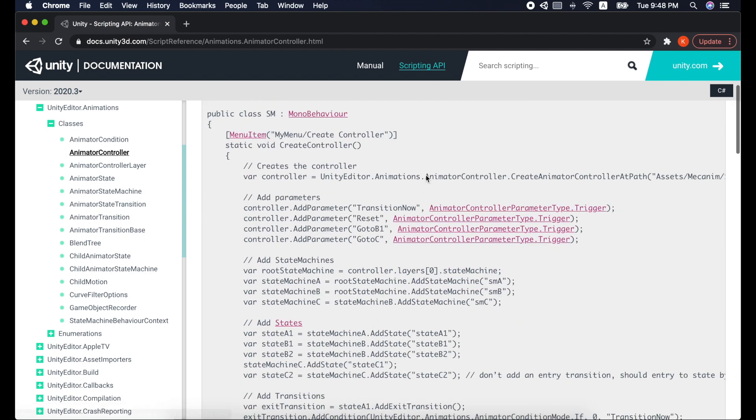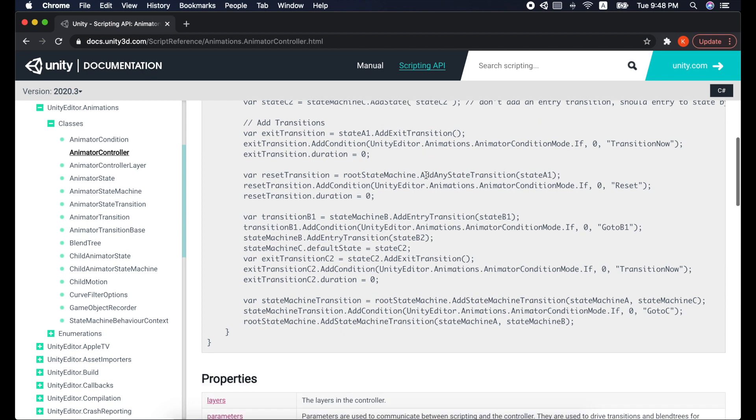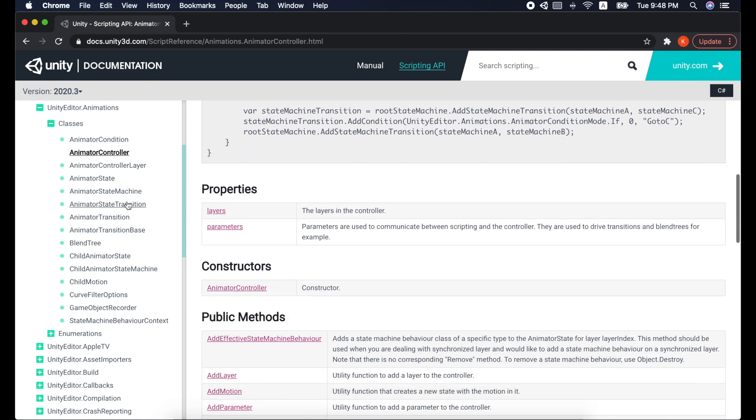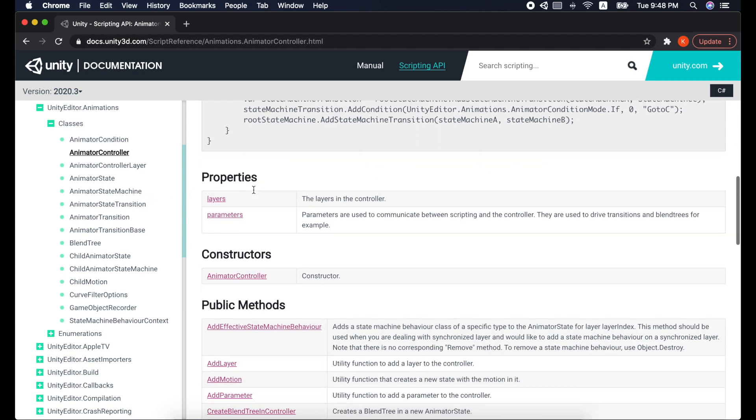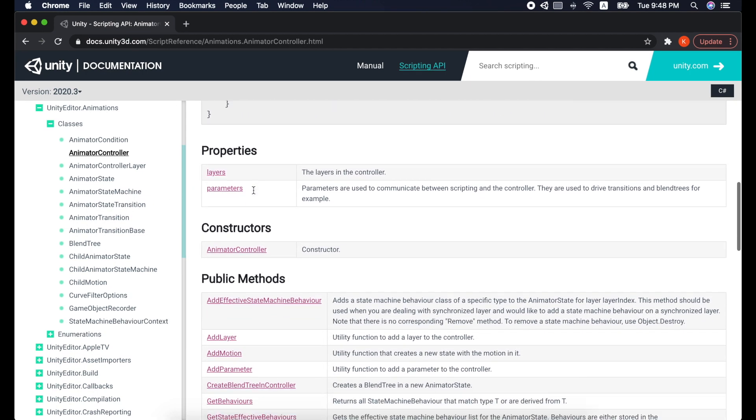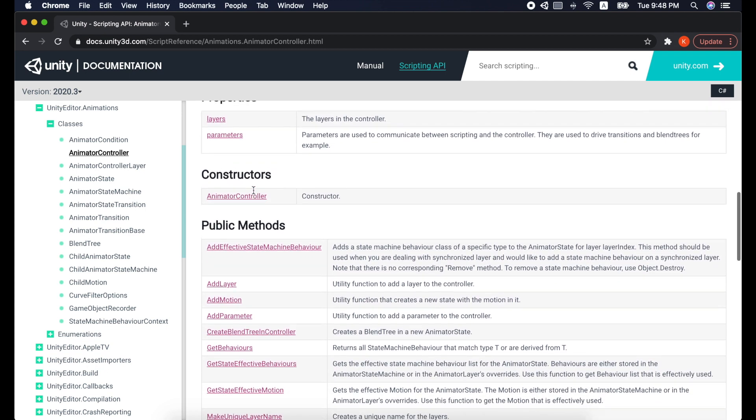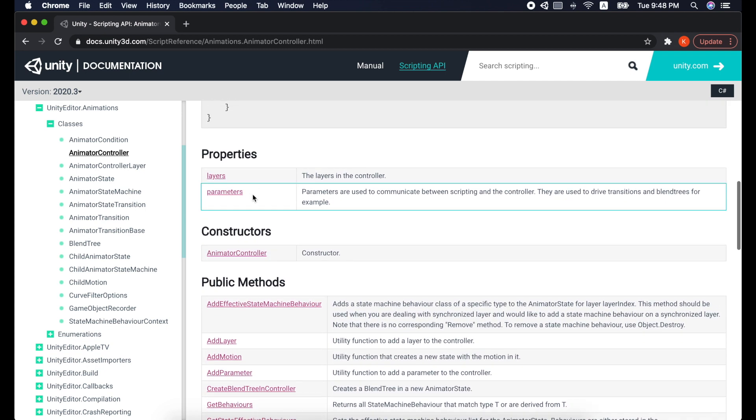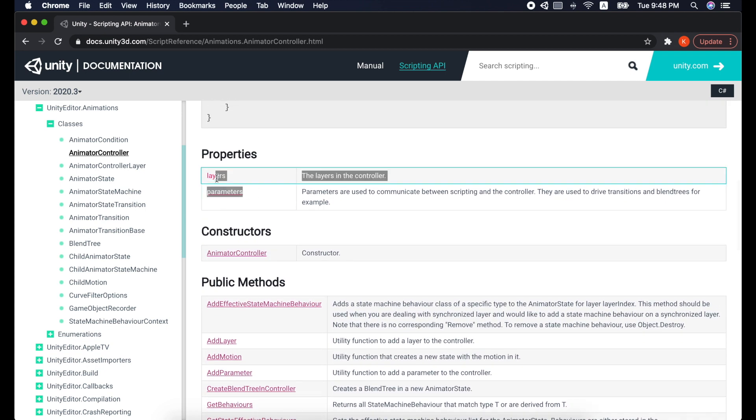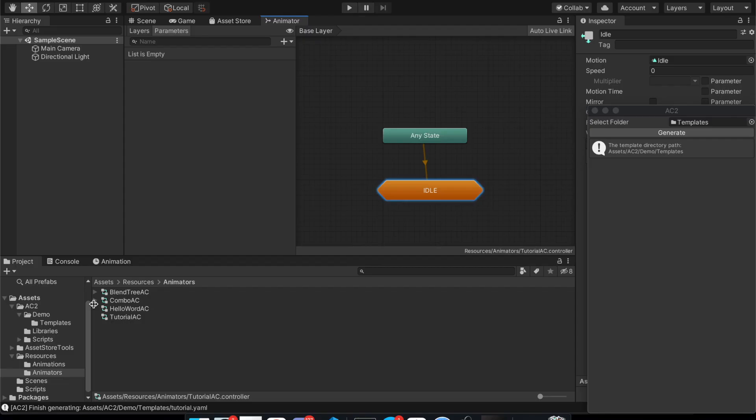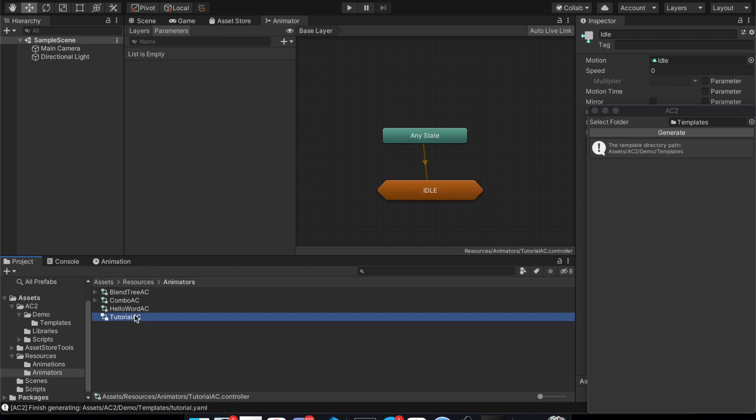In each class, you may want to know what attributes can be set. For example, the attributes of an animator controller are layers and parameters. The animator we are going to build is like this. A controller with a state machine for idle state.